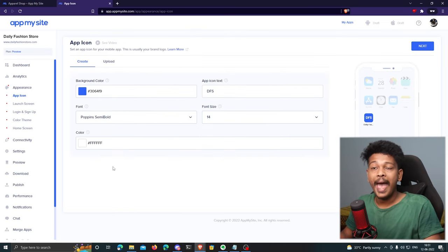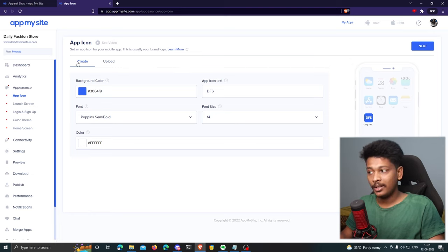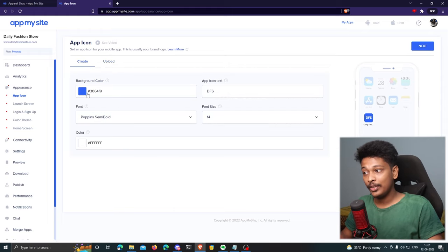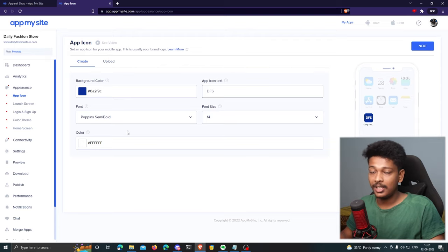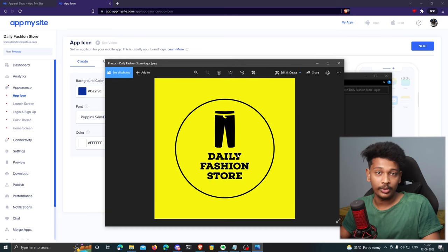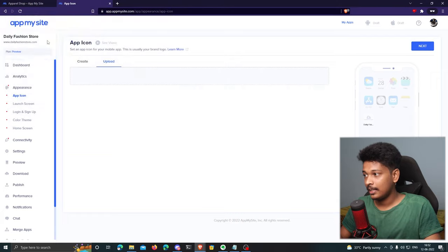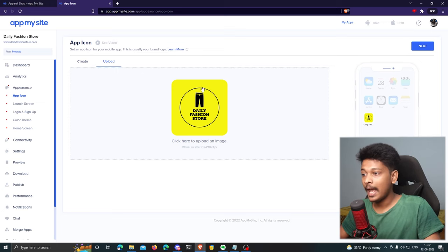Now it's time to customize the app. The first step is to choose your app icon. You can either create one or upload it. If you create it, you can choose background color, icon text, font size, and font. In my case, I already have a logo prepared, so I'll go to 'Upload' and select the app icon. I can crop the icon and then click 'Save' — and there's my app icon.